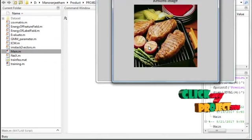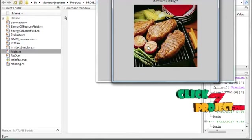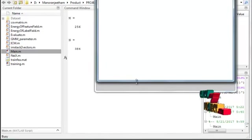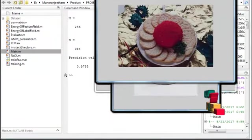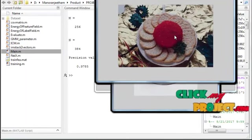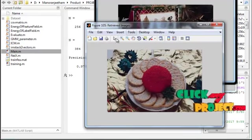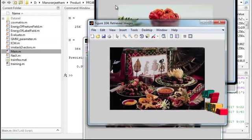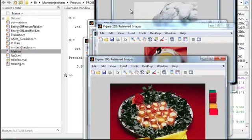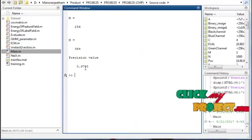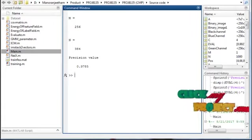This is the resized image, and all images retrieved from the database are similar to the selected image. The retrieved images are based on similarity to the selected image — these are the outputs which show the output of the image. This is the precision value of the obtained input image.